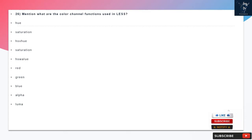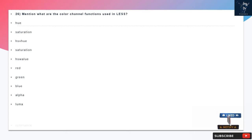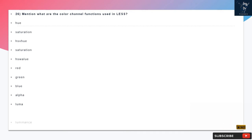Question 26: Mention what are the color channel functions used in LESS. Hue, Saturation, HSV Hue, Saturation, HSL Hue, Red, Green, Blue, Alpha, Luma, Luminance.